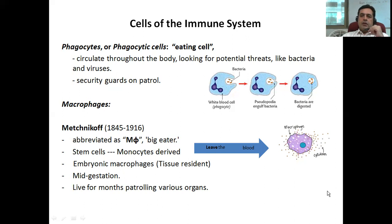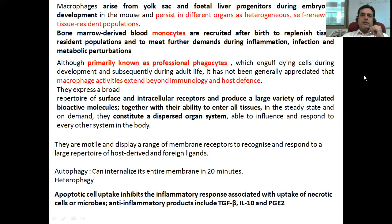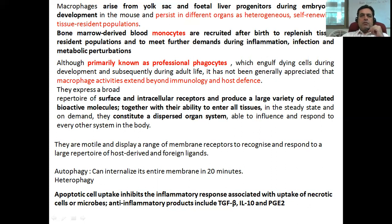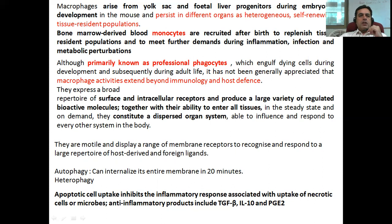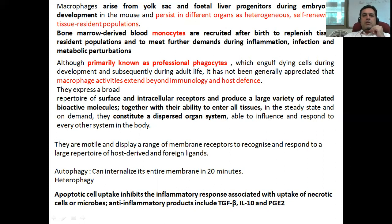Moving to the next slide: these macrophages, as I told you, arise from the yolk sac or fetal liver progenitor cells during development — as observed in mouse models. They persist in different organs as heterogeneous, self-renewing tissue-resident populations. The bone marrow-derived blood monocytes are recruited after birth to replenish the resident populations and to meet further demands during inflammation, infection, and metabolic perturbations.